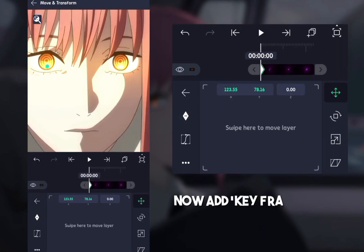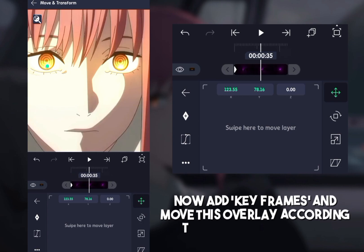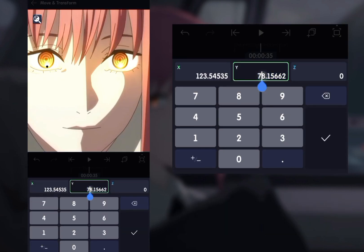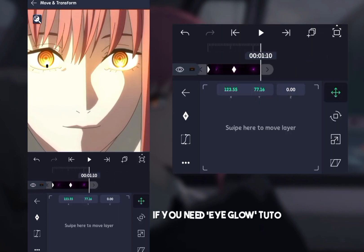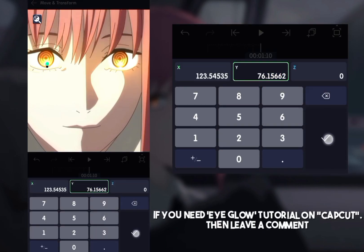Now add keyframes and move this overlay according to your eye movement. If you need an eye glow tutorial on CapCut, then leave a comment.